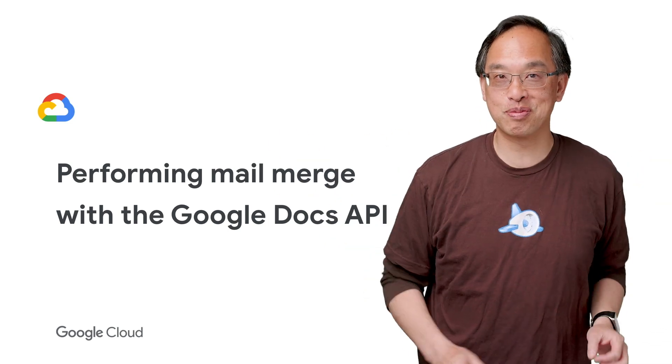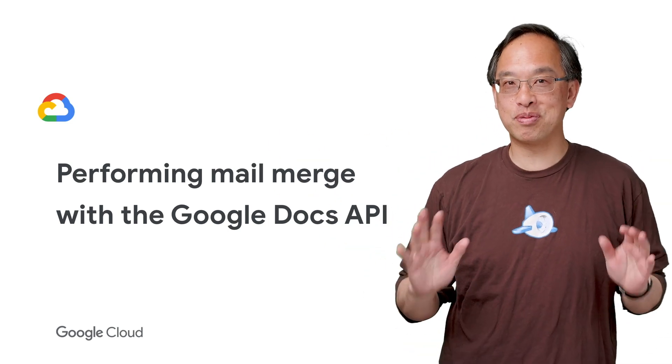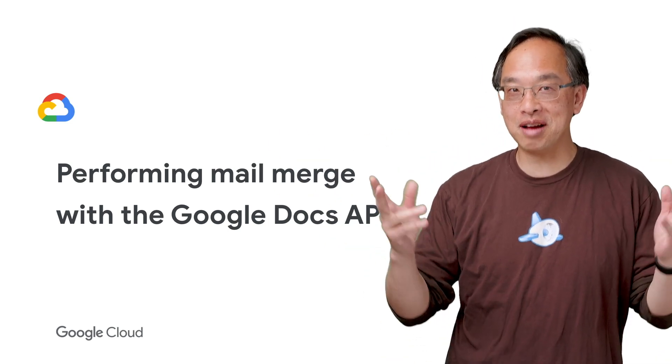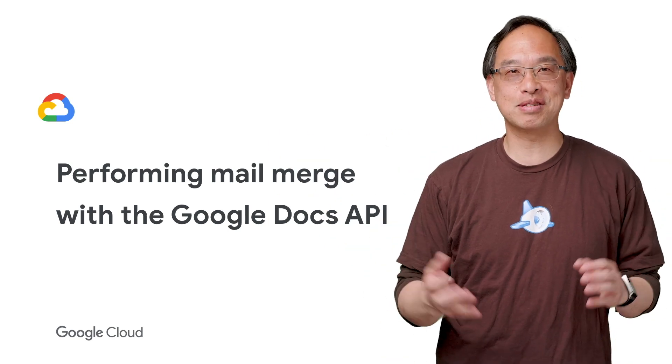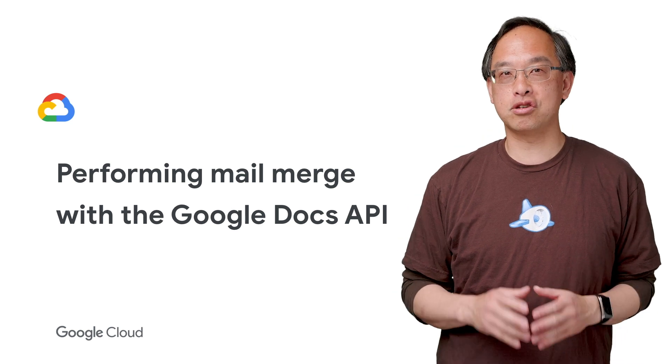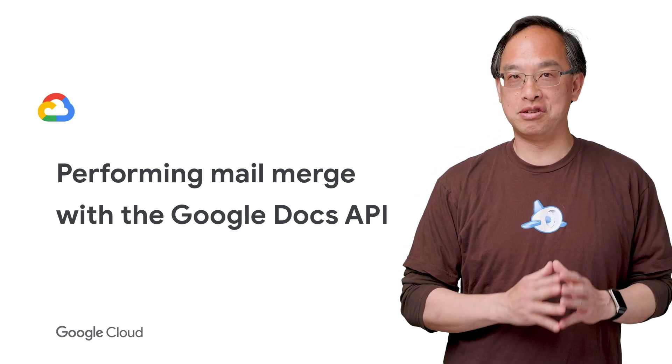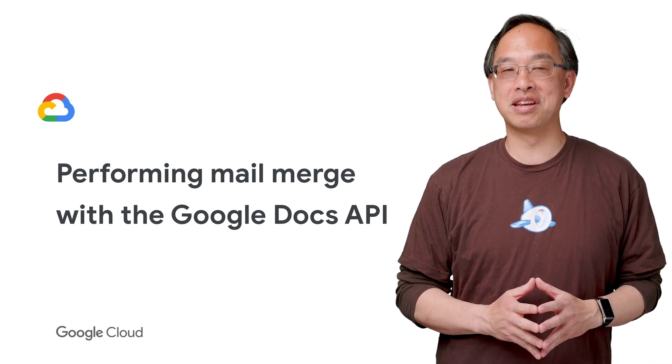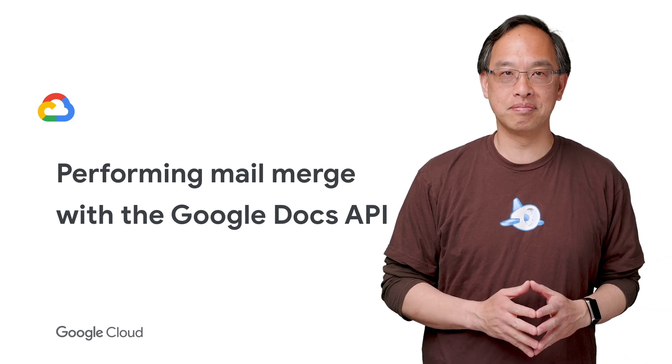Mail merge, perhaps the original productivity killer app? Hi, this is Wesley Chun from Google, here today to show you how G Suite APIs can help make it happen.